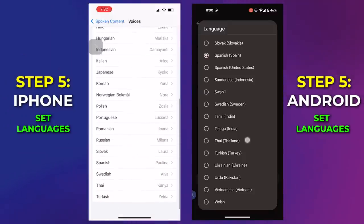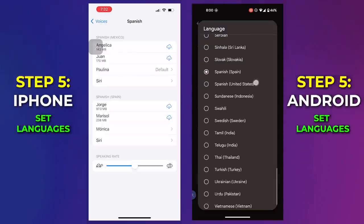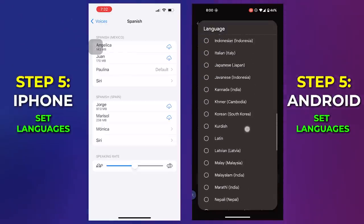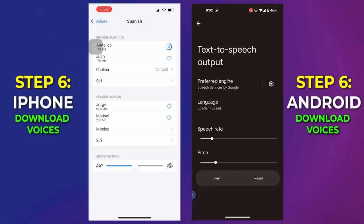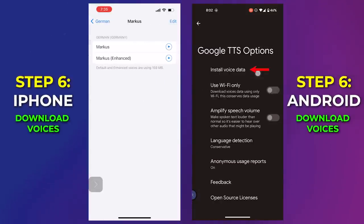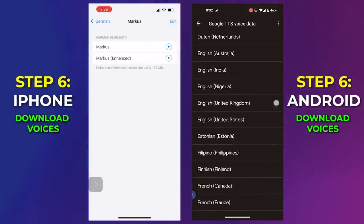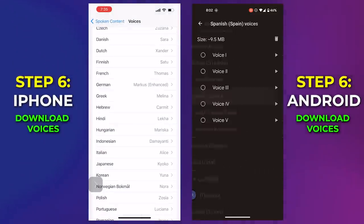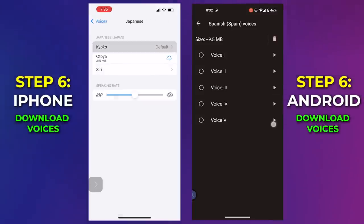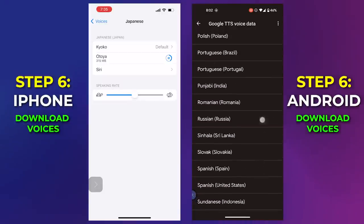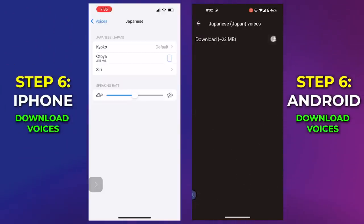iPhones have a benefit here because you can technically have all languages enabled to be read to you, whereas Android makes you choose one language that you can come back and change. Feel free to download any extra voices and languages directly to your device in case you don't have Wi-Fi or internet service and want these languages available offline. The two platforms have different language options, but very popular languages like Chinese, Spanish, German, Japanese, Italian, and English are covered in both.